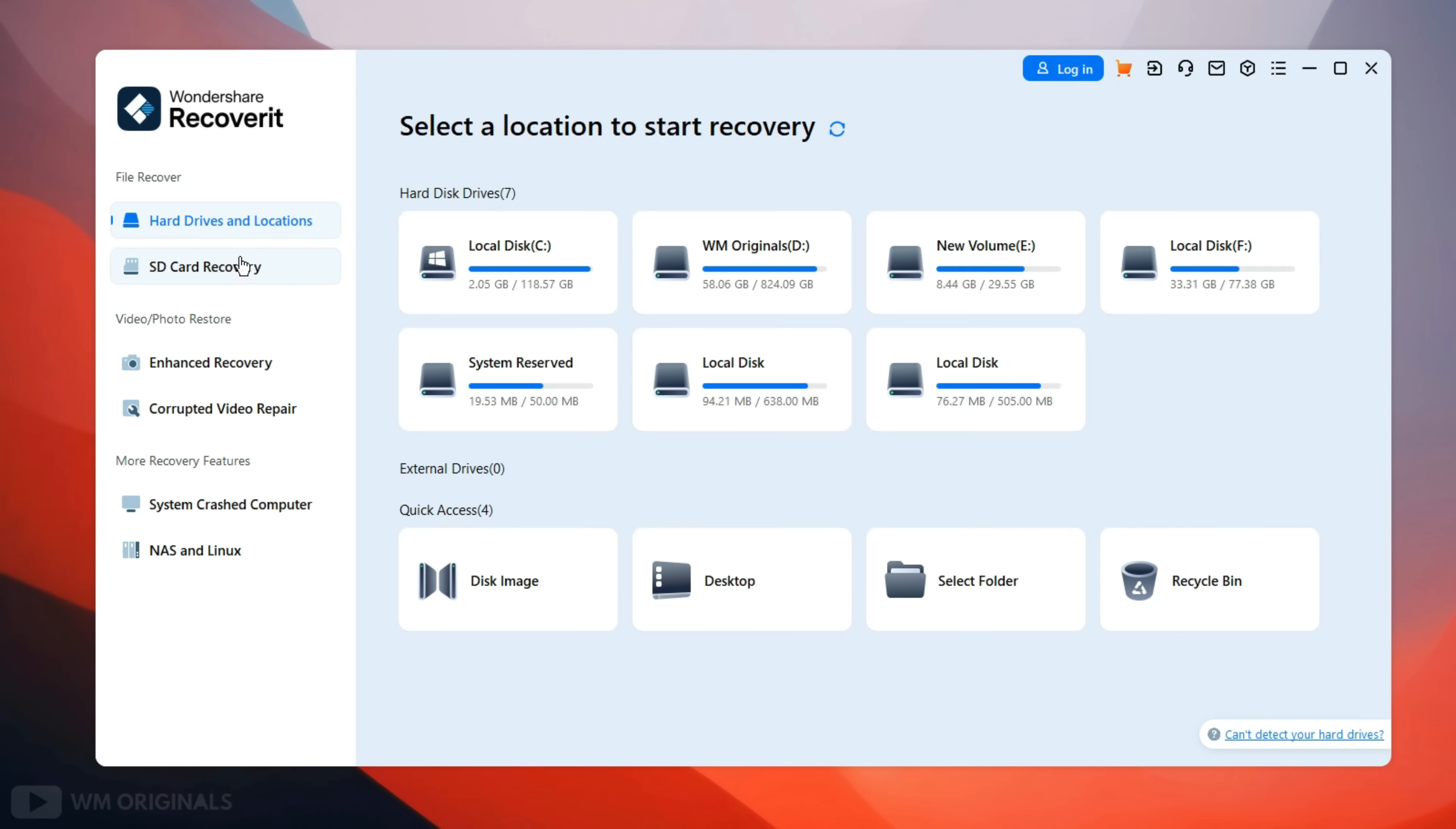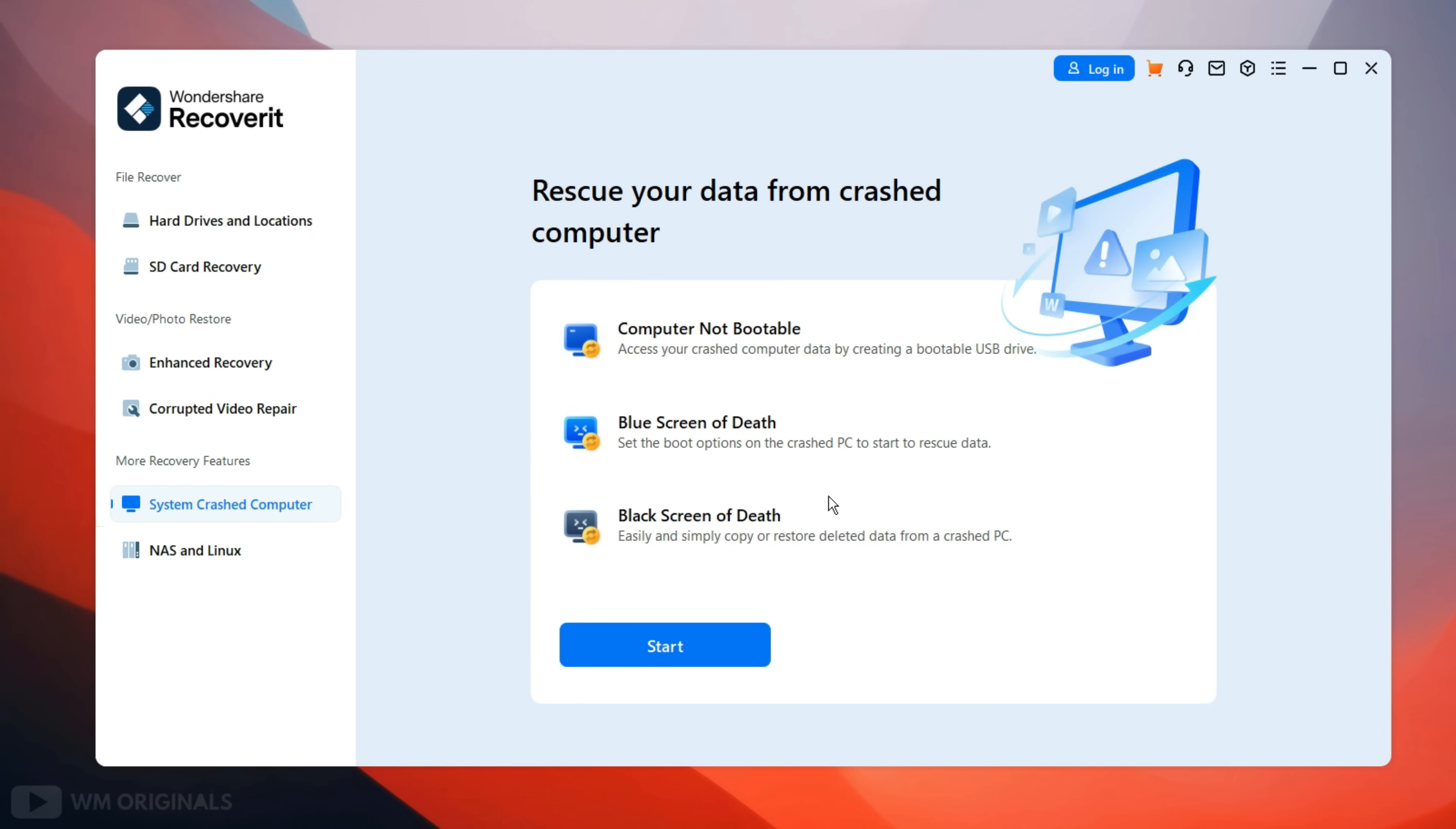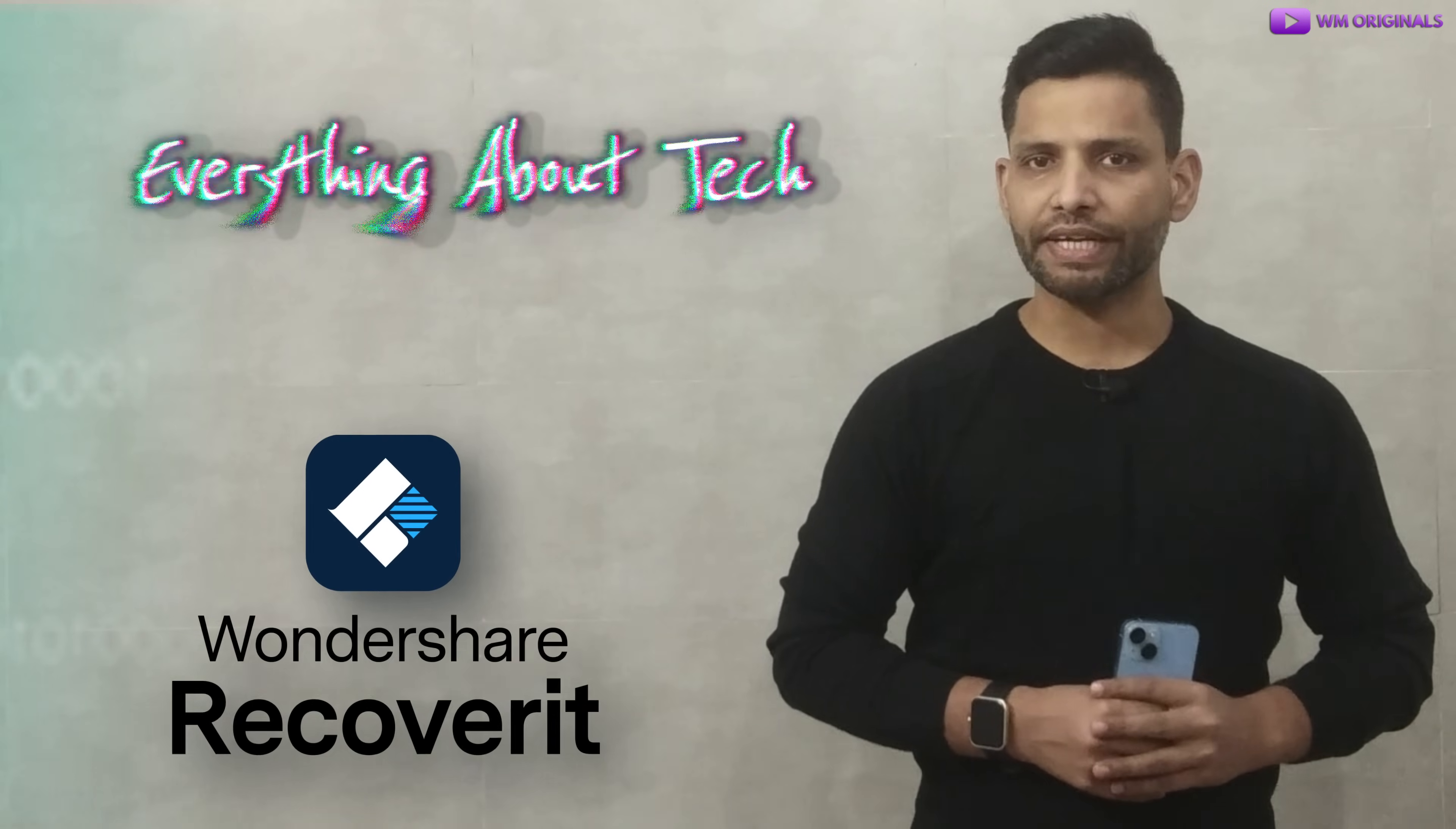Next we get SD card recovery to recover data from SD card. Thereafter we get photo and video restore options such as enhanced photo and video recovery along with corrupted video repair solution. Next we get more recovery options like system crashed computer recovery. There's so much we can do with Wondershare Recoverit.